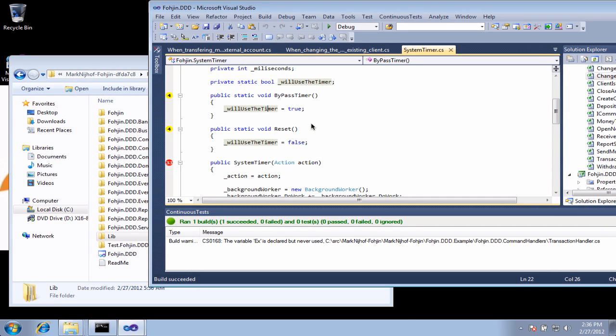Hello, this is Greg Young, and I'm here to go through another walkthrough of Mighty Moose with you.